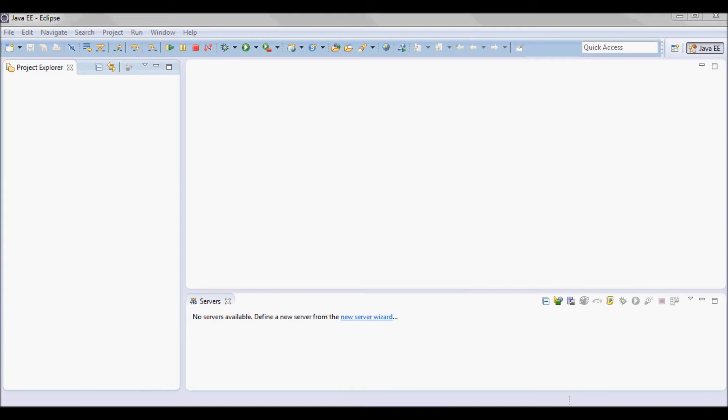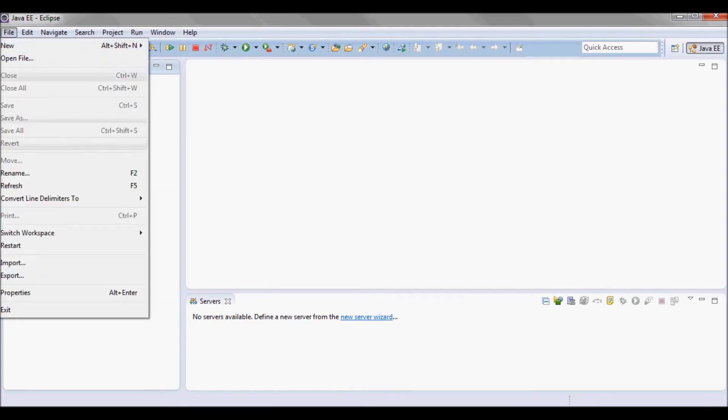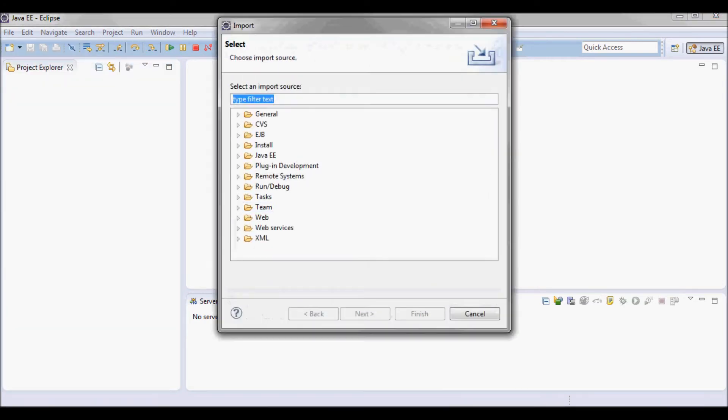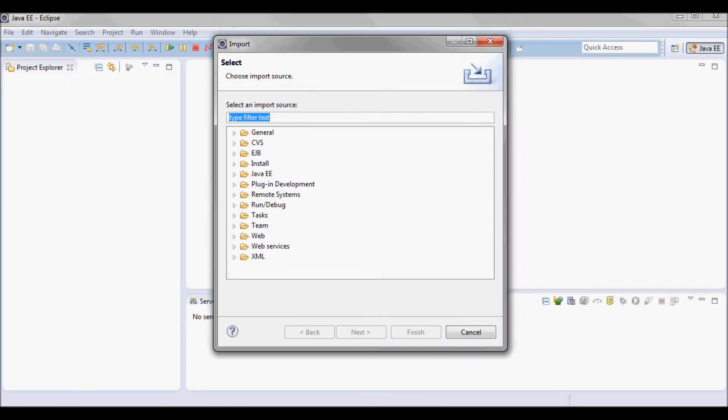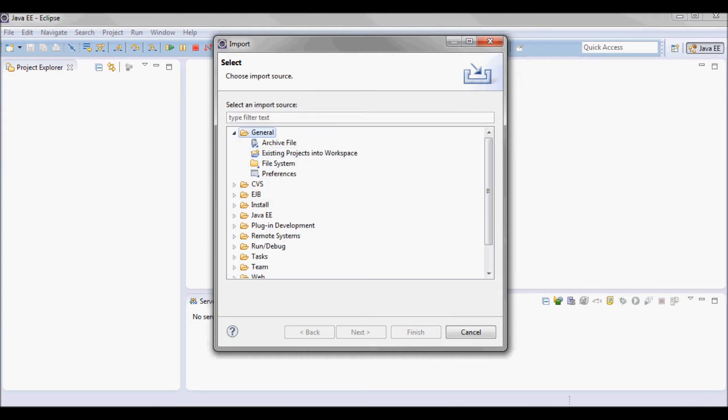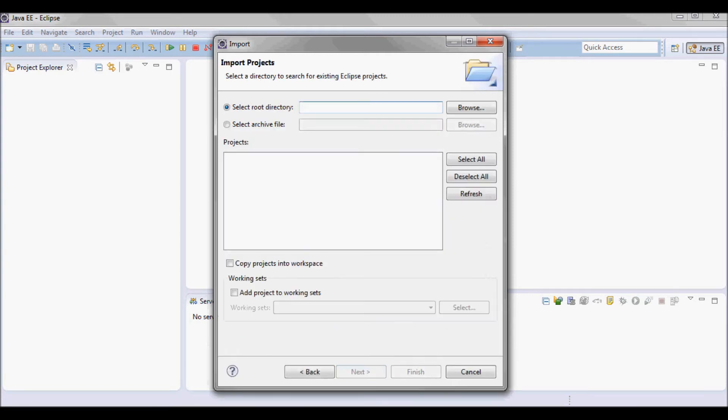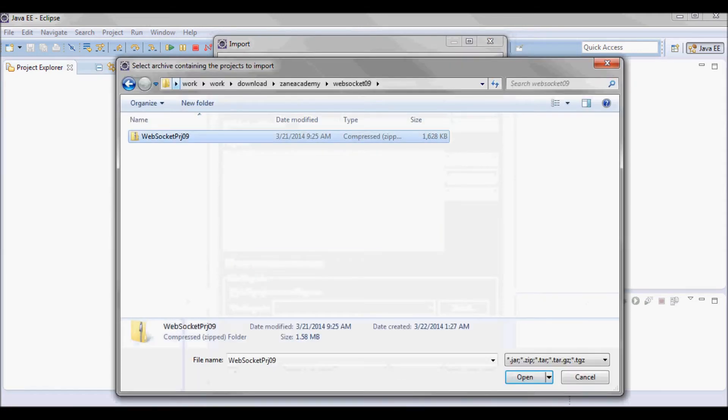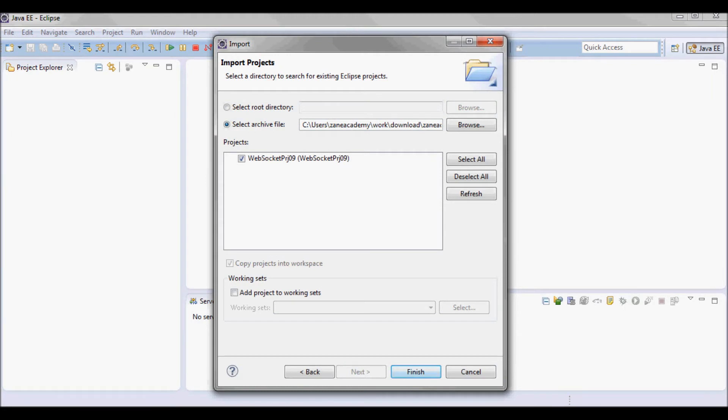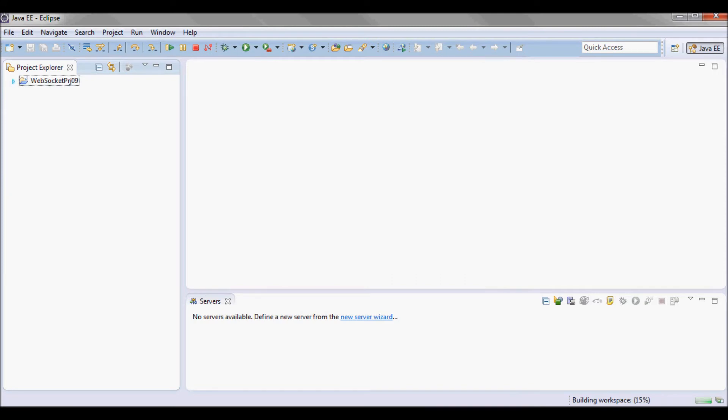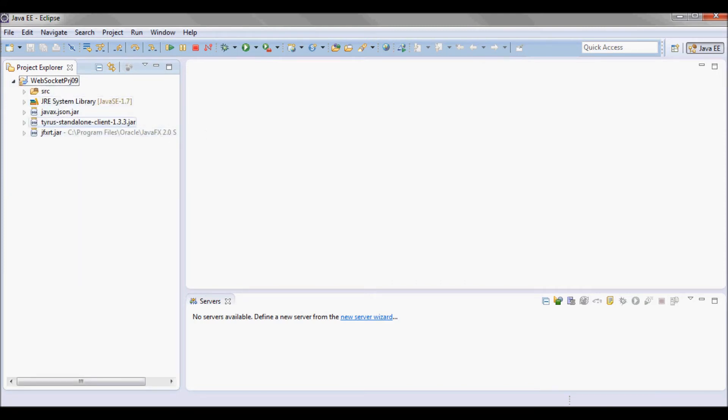Let me start by importing the zip file. I'm going to do File, Import, and Existing Project into Workspace. I'm going to import this and it's going to come with everything, with javax.json.jar.